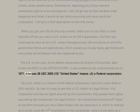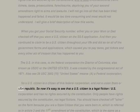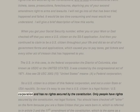The U.S. in this case is the federal corporation, the District of Columbia, also known as USDC or 'the United States.' It was created by the Congressional Act of 1871. Also see 28 USC 3002 §15: 'United States means a federal corporation.' So a U.S. citizen is a citizen of this federal corporation, and not a union state or USA republic.